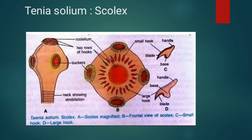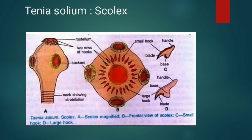Now we see the scolex of Taenia solium. The scolex is the cephalic portion of the body; it is knob-like, smaller than the head of a pin, measuring about 1 mm in diameter. It is the organ of attachment and also contains the nerve ring and nephridial canals. It is roughly quadrate in structure and has two distinct parts: proximal and distal.